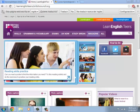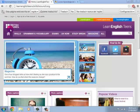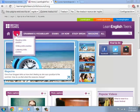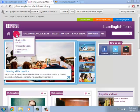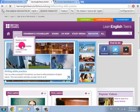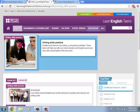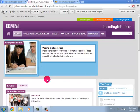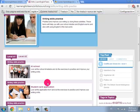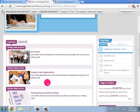The first thing you need to do is go to the options where it says Skills and click on Writing Skills Practice. Then go down and click where it says Student Card Application.